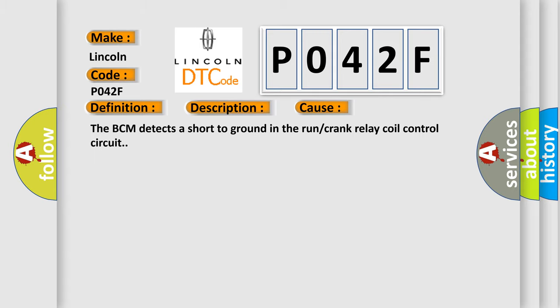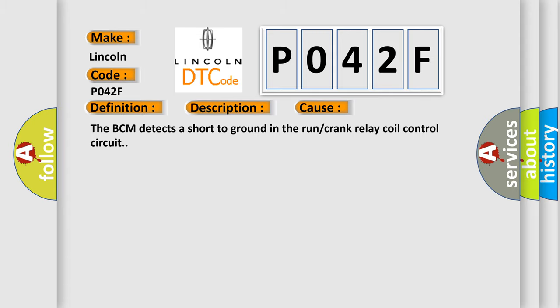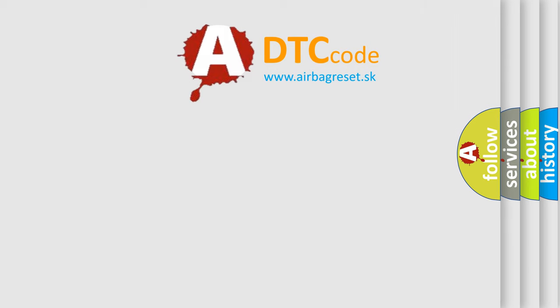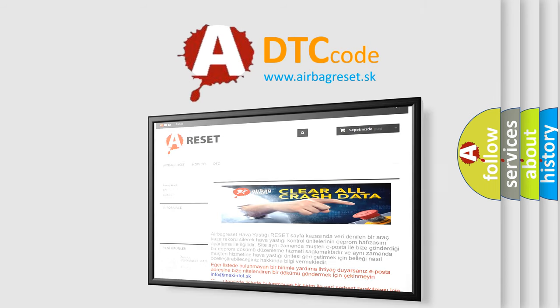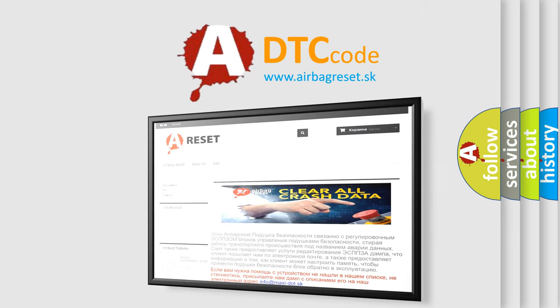The Airbag Reset website aims to provide information in 52 languages. Thank you for your attention and stay tuned for the next video.